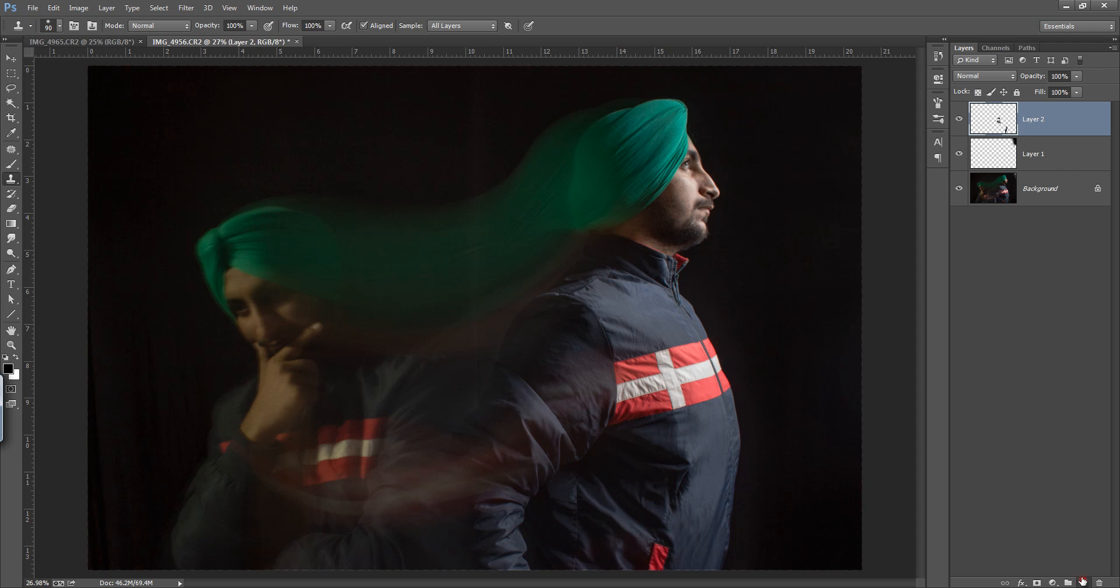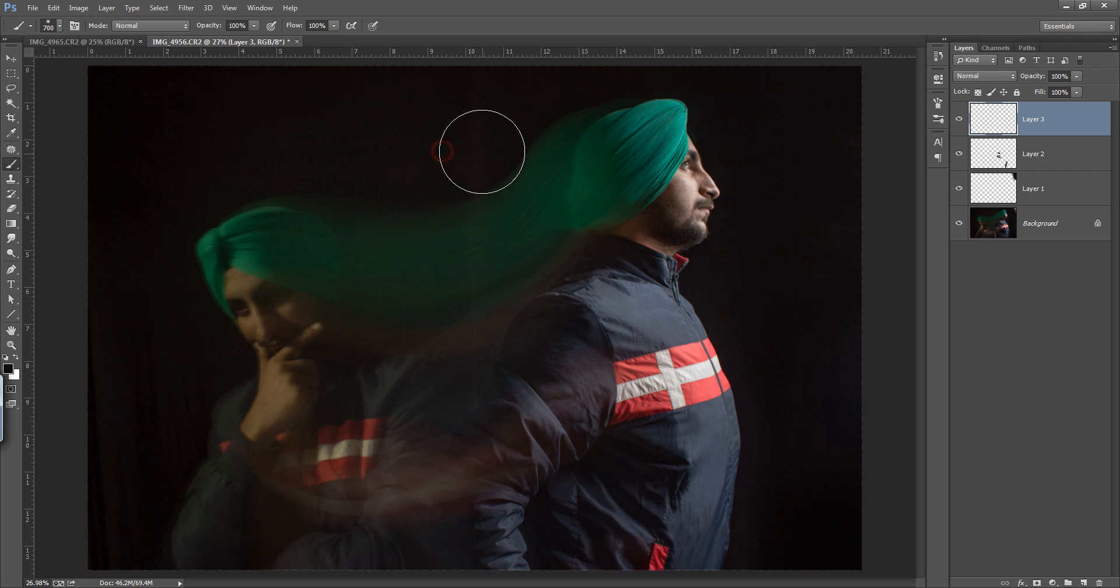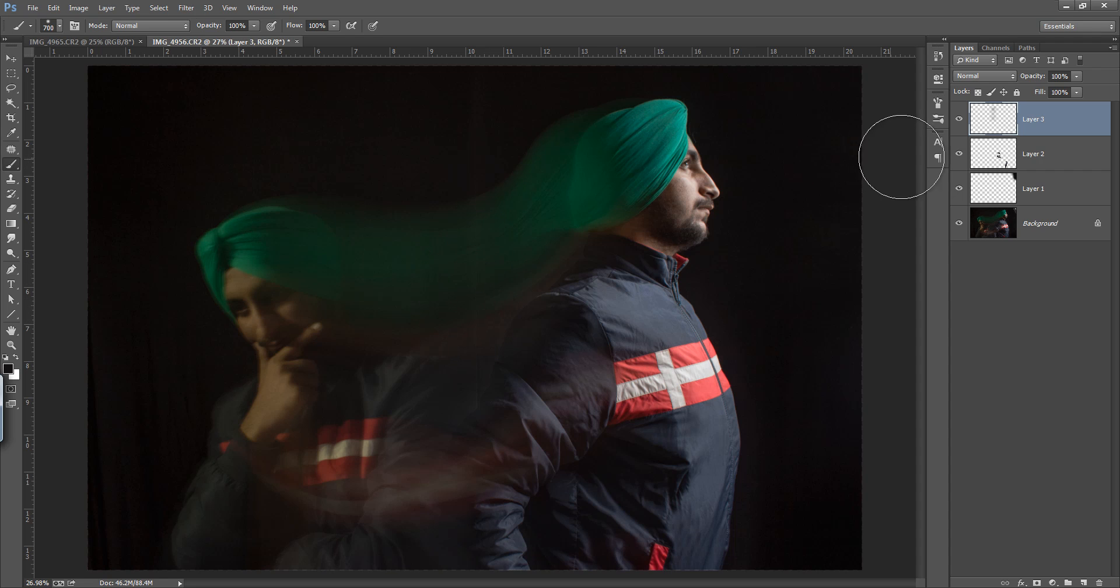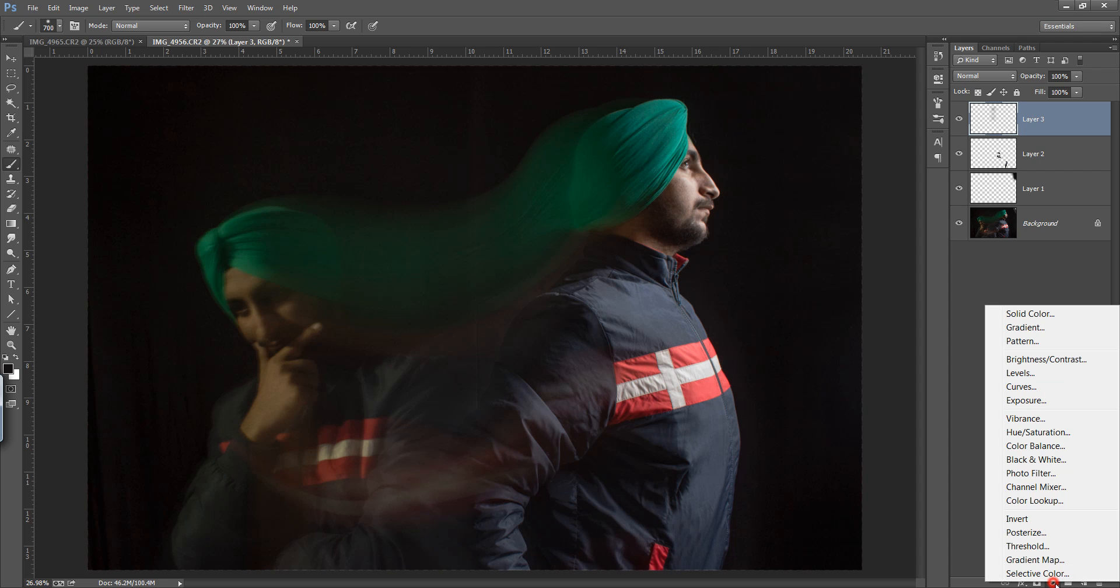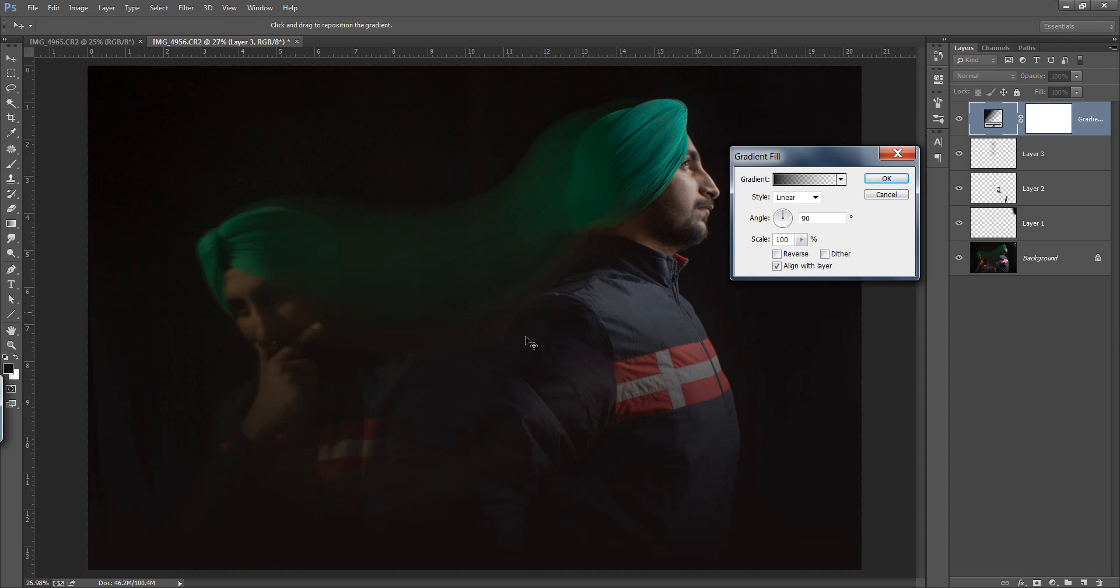Again make a new layer and choose your black brush. Take a selection from here. Go to this adjustment layer, then go to gradient. I want black to transparent.